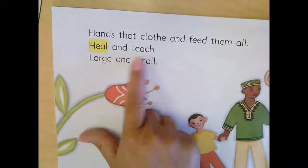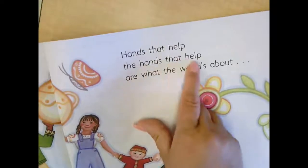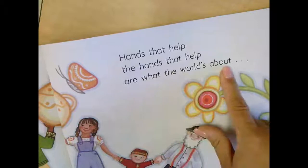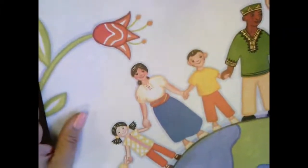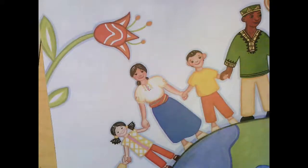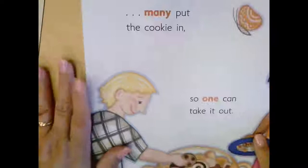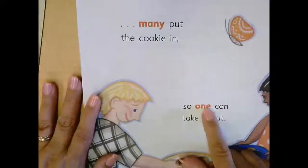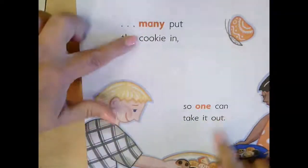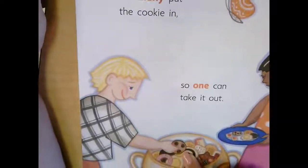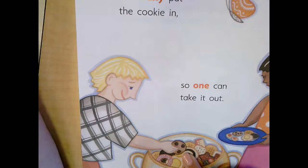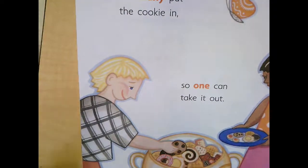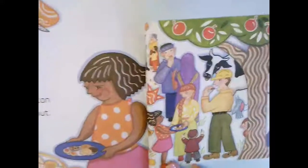"Hands that clothe and feed them all. Heal and teach, large and small. Hands that help — the hands that help are what the world's about." It takes all kinds of people all over the world. "Many put the cookie in so one can take it out." When it says many put the cookie in, many people had to help make all the ingredients, get them to the store, and sell them to us to make the cookies. But one person can take it out. Here we see all the people enjoying all of the cookies.